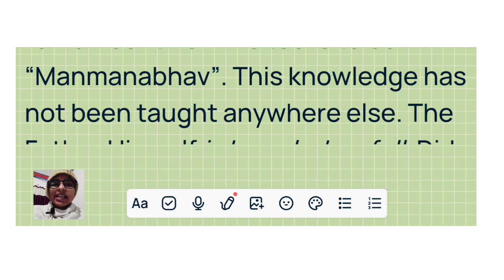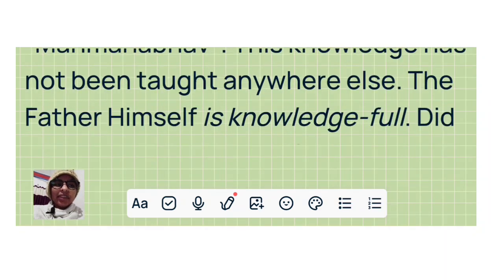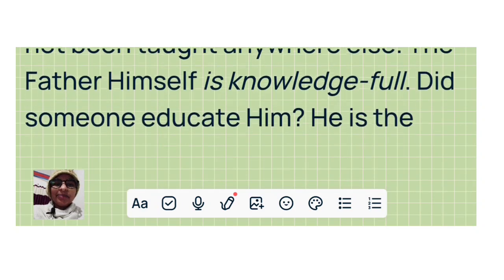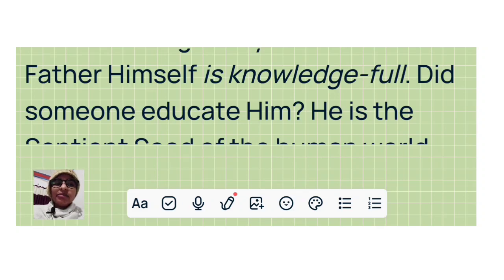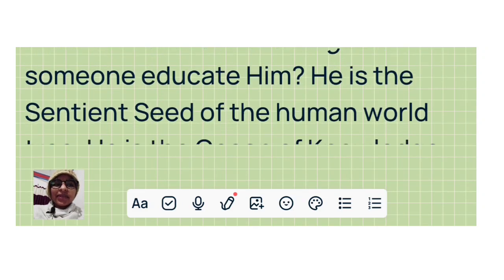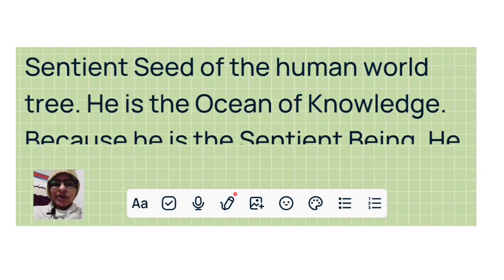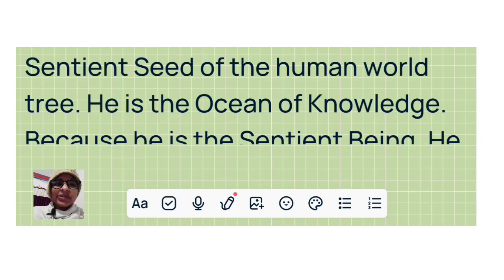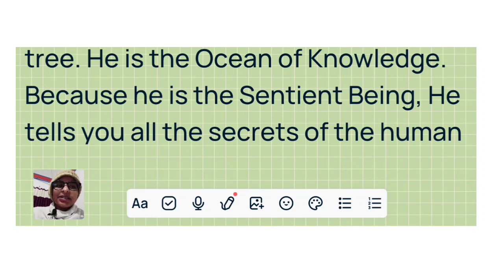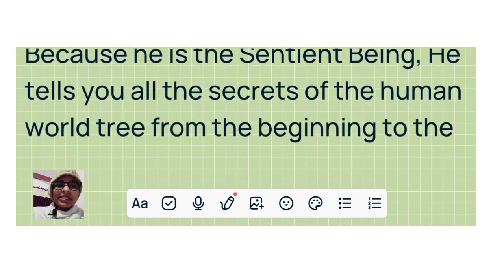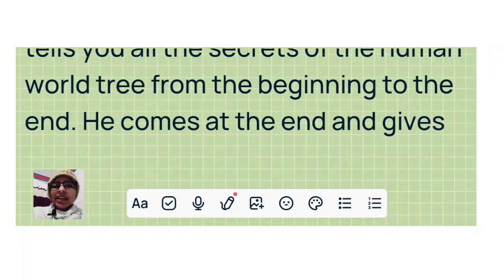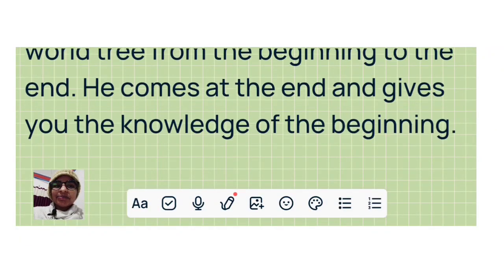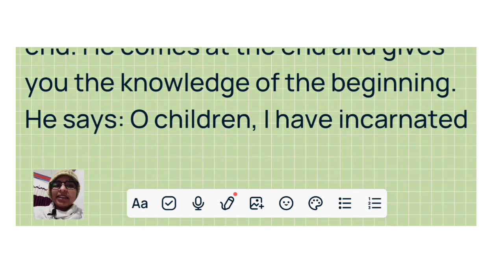This knowledge has not been taught anywhere else. The Father himself is knowledgeful. Did someone educate him? He tells you all the secrets of the human world tree from the beginning to the end. He comes at the end and gives you the knowledge of the beginning.